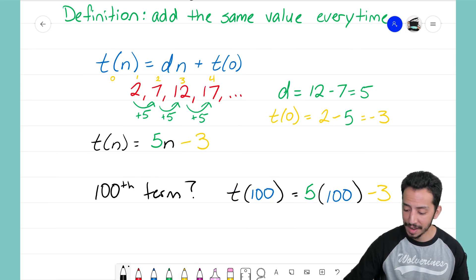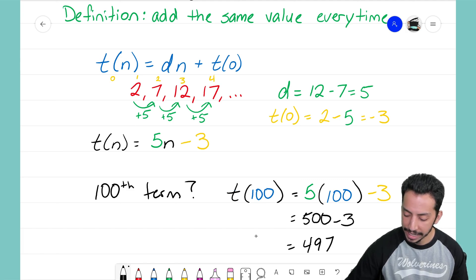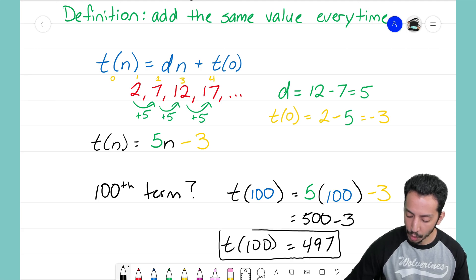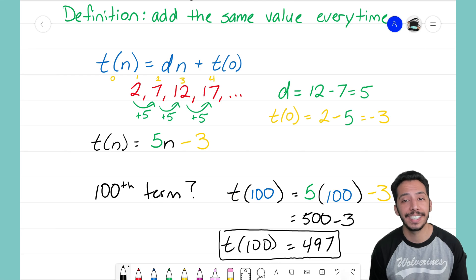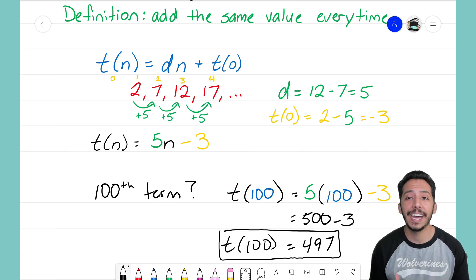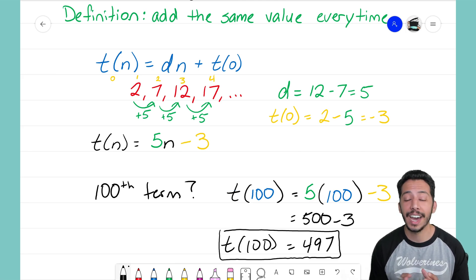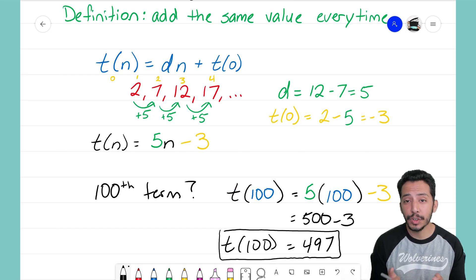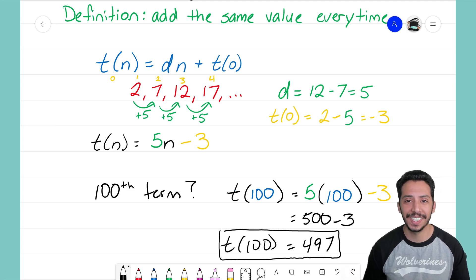Now we solve: 5 times 100 is 500, minus 3 is 497. That tells us the 100th term in this sequence is 497. That's how we find equations for arithmetic sequences — again, very similar to y = mx + b, just a different notation. Alright guys, it's that Math Magician and I'll see you on the next video.